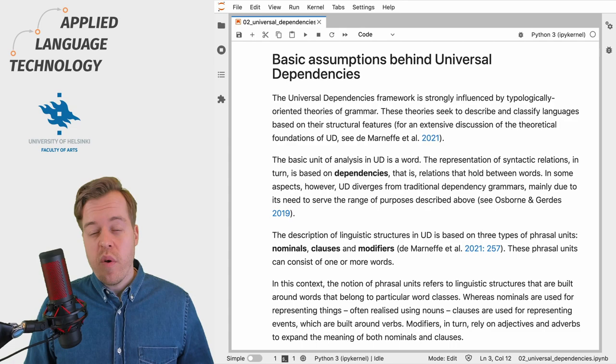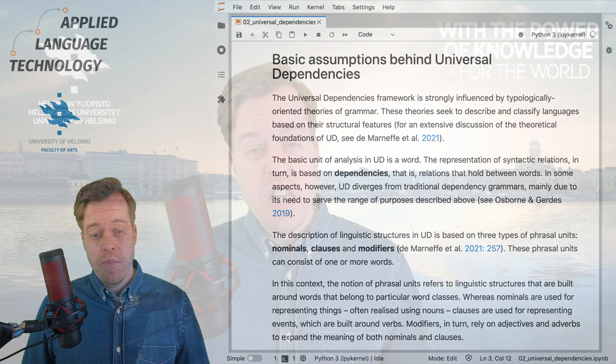In the following videos we will explore each of these phrasal units in more detail. Thanks for watching, I hope you found this brief explanation useful, and if you have any questions feel free to post them below.